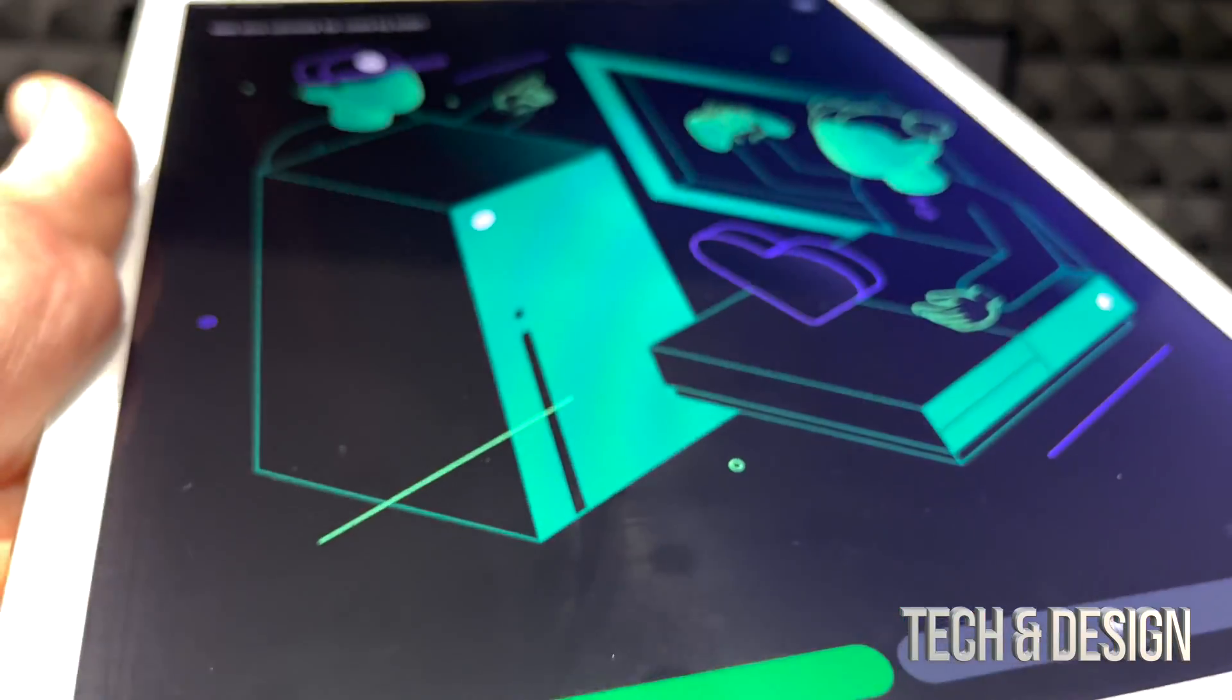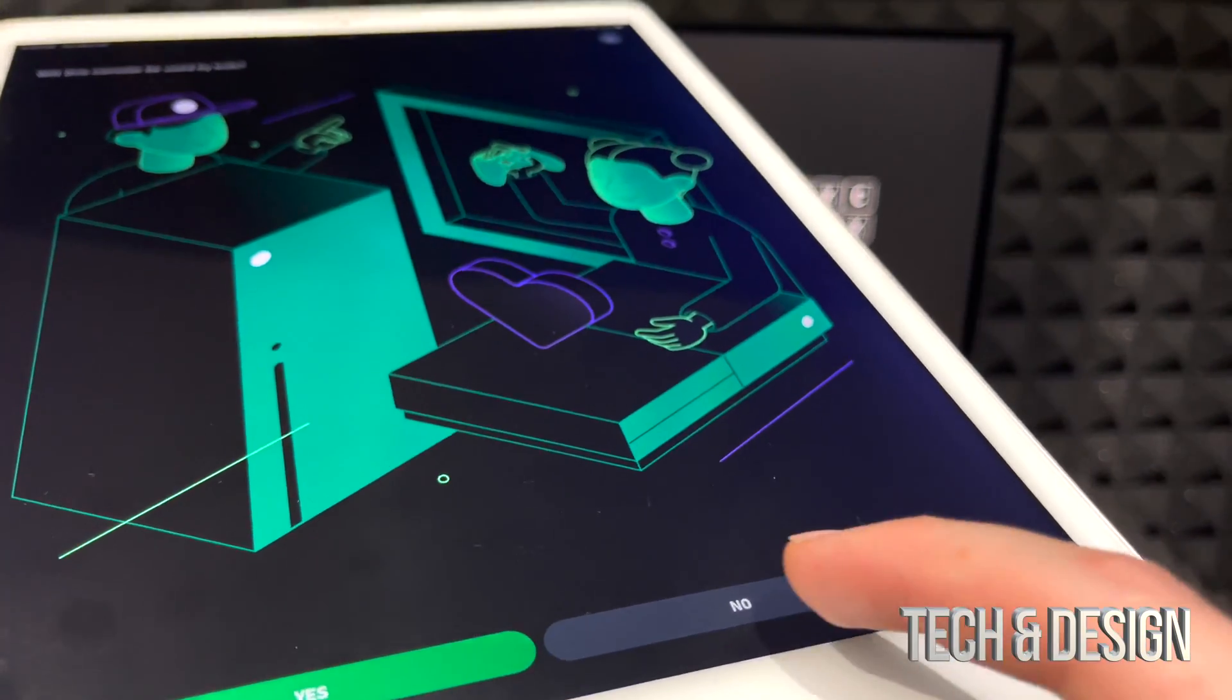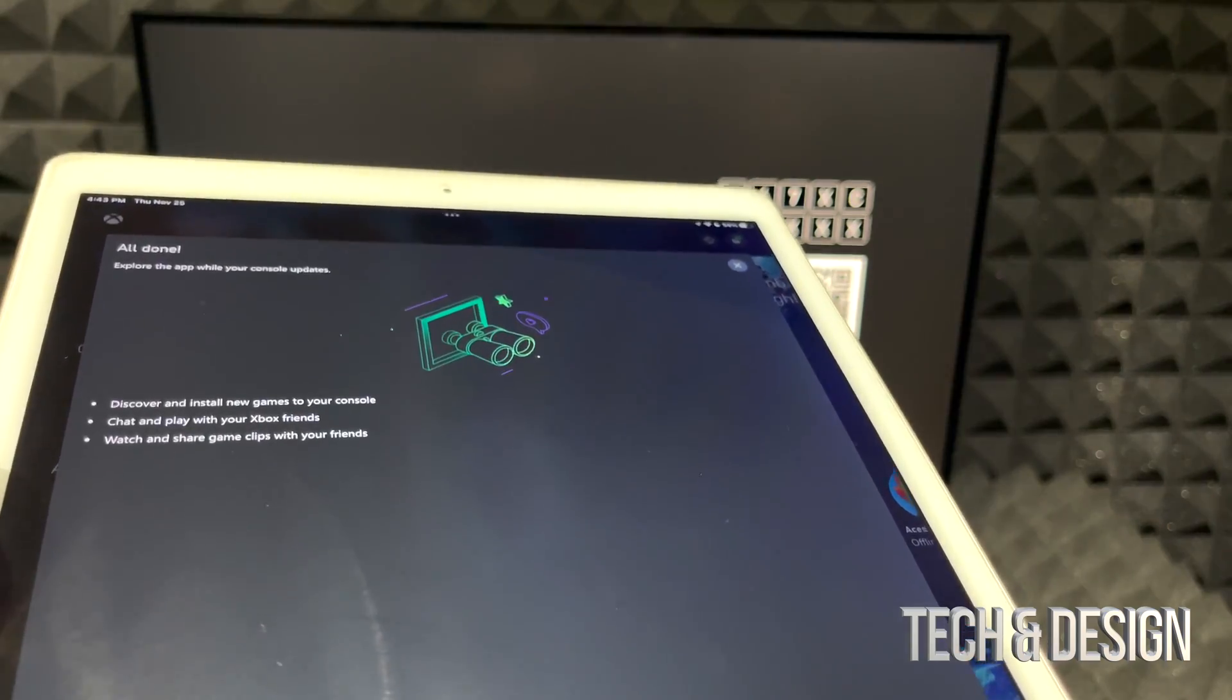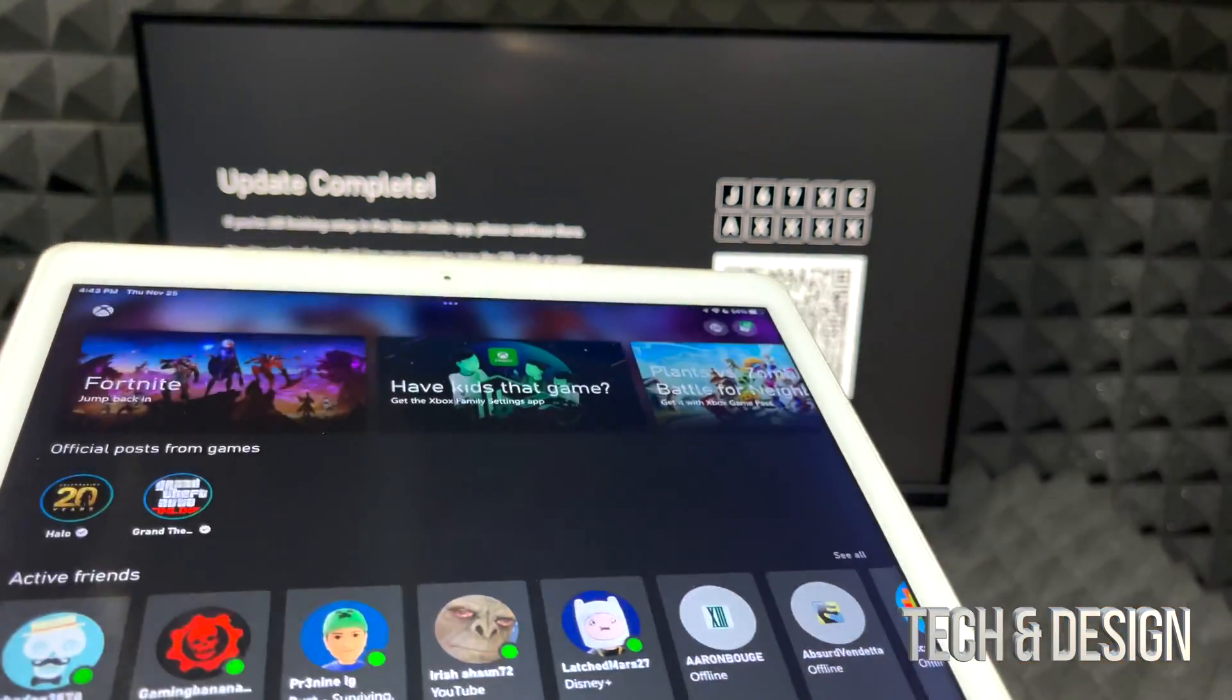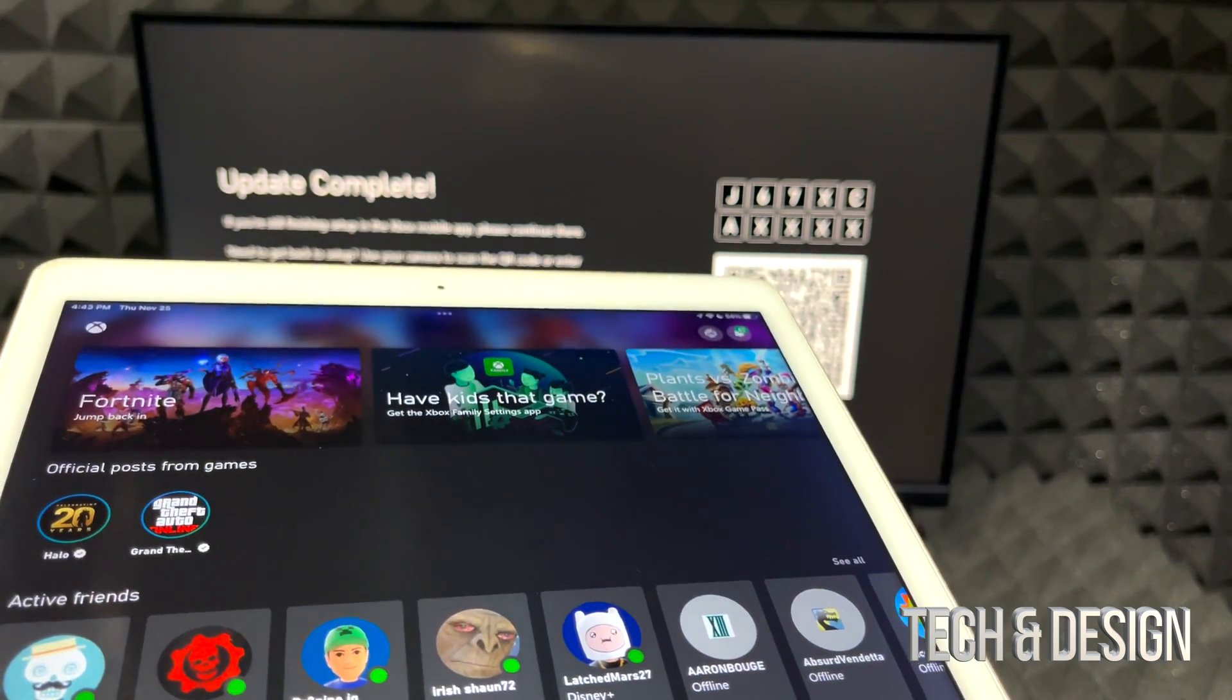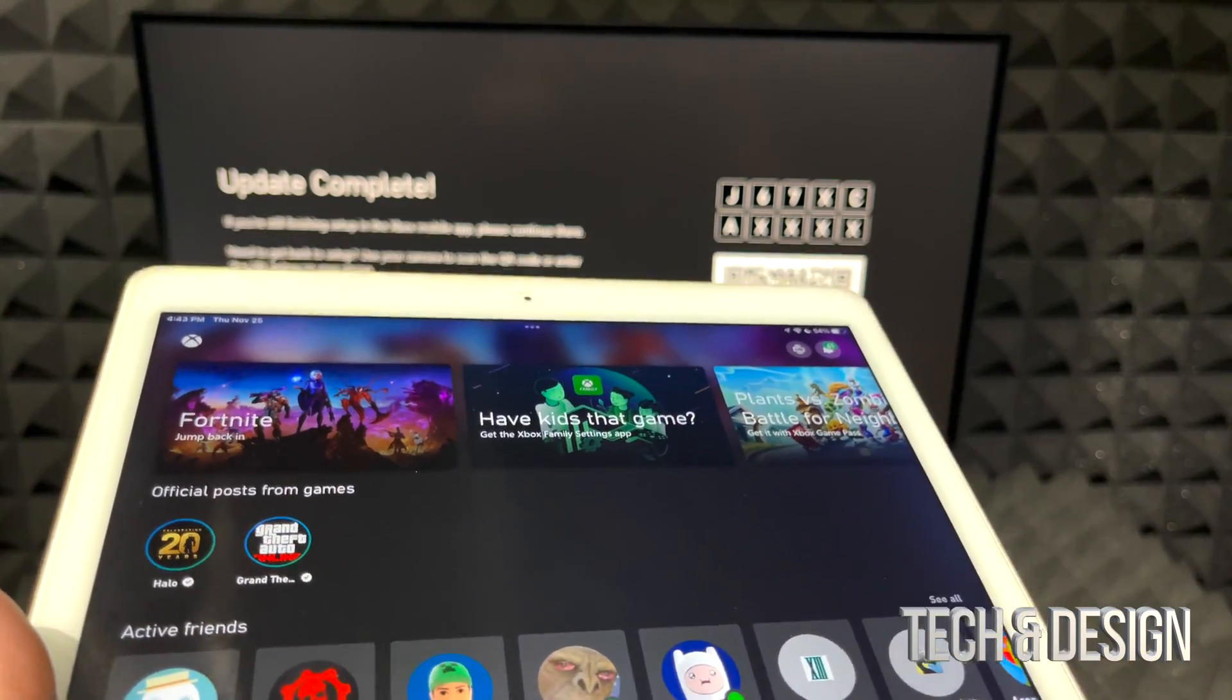It's going to ask us if this is going to be used by kids. Nope. This point is the last option. We are all done so we just click up there and we are all done. We're all done with the app itself.